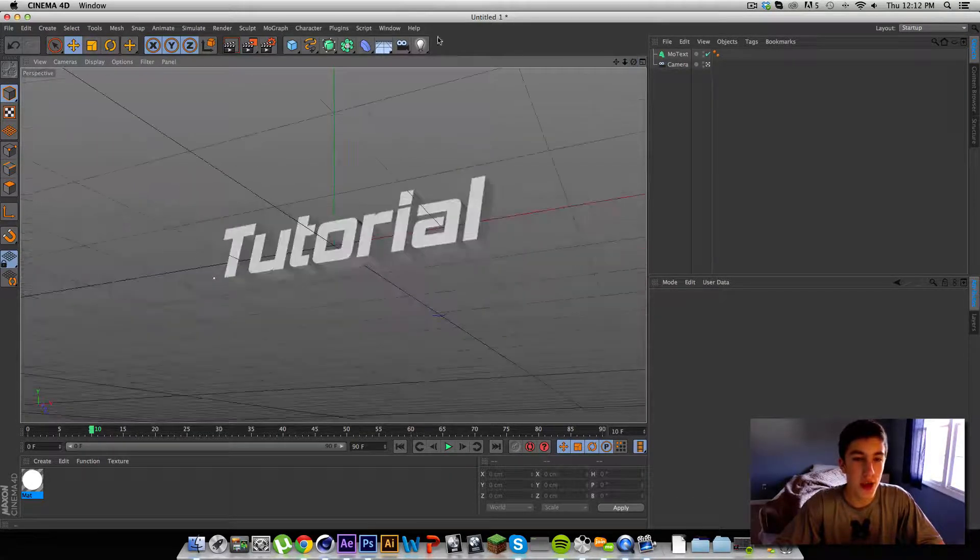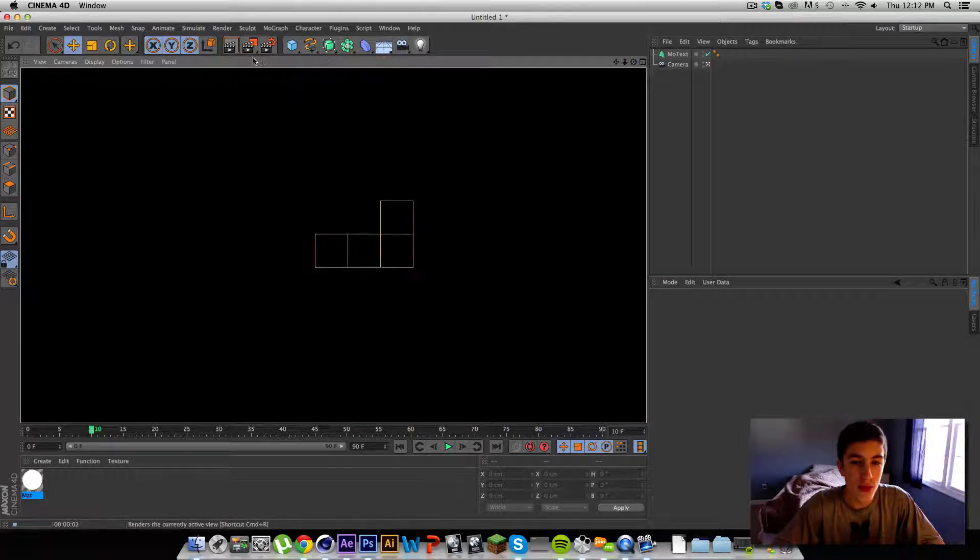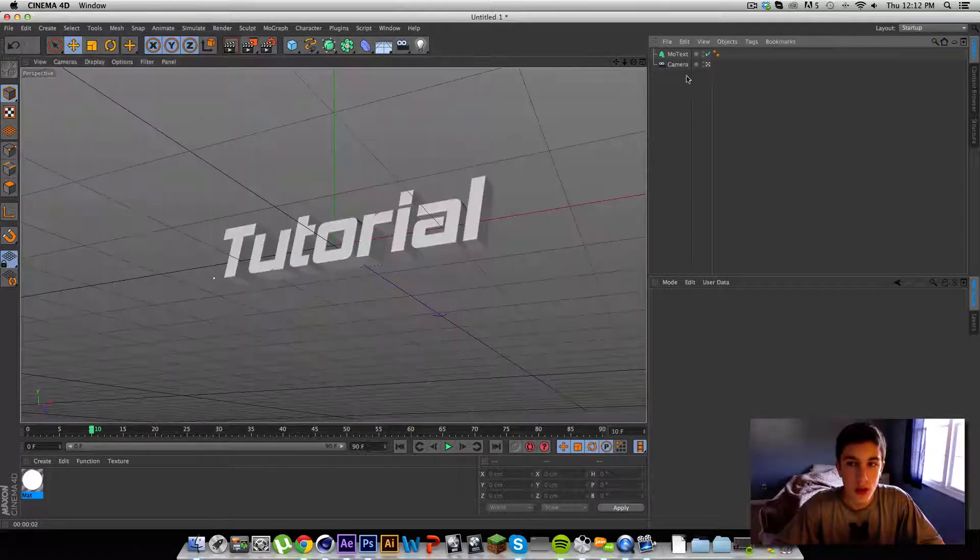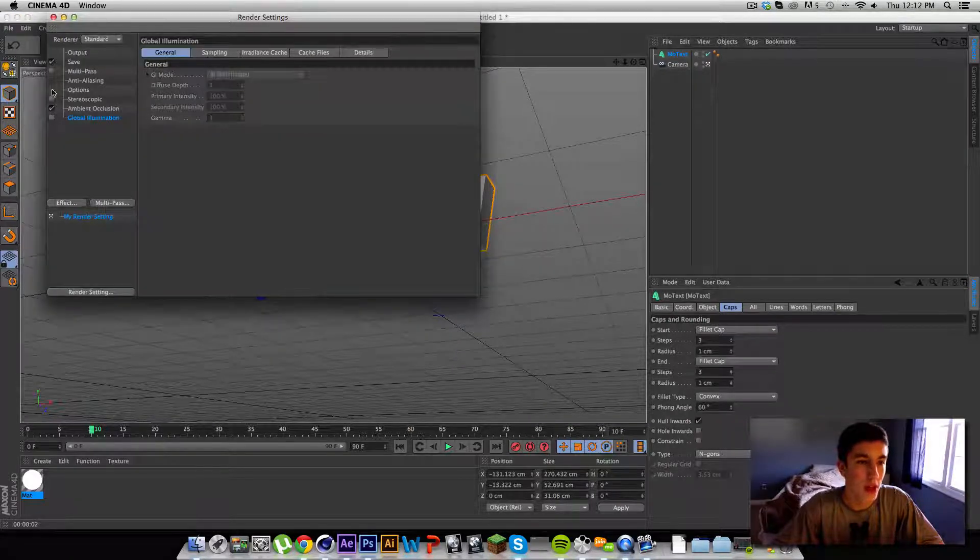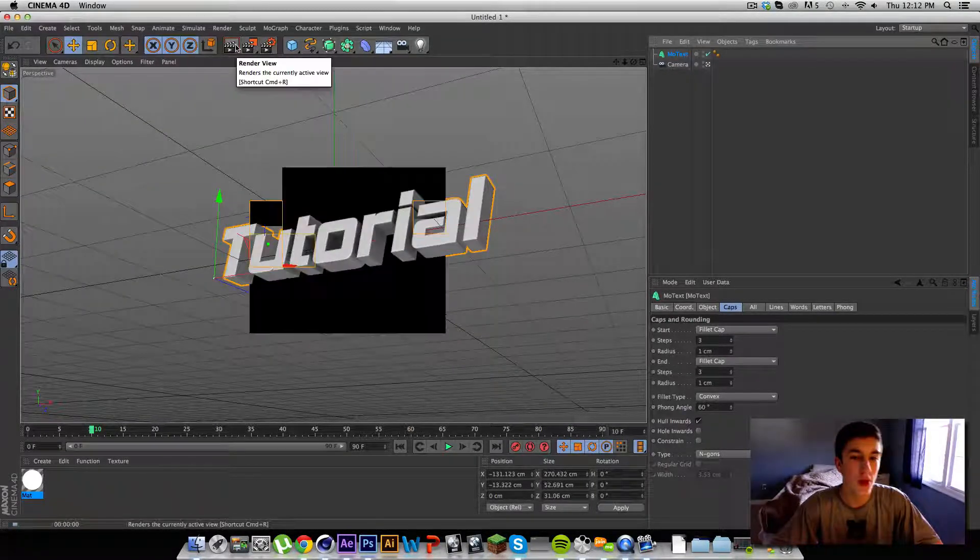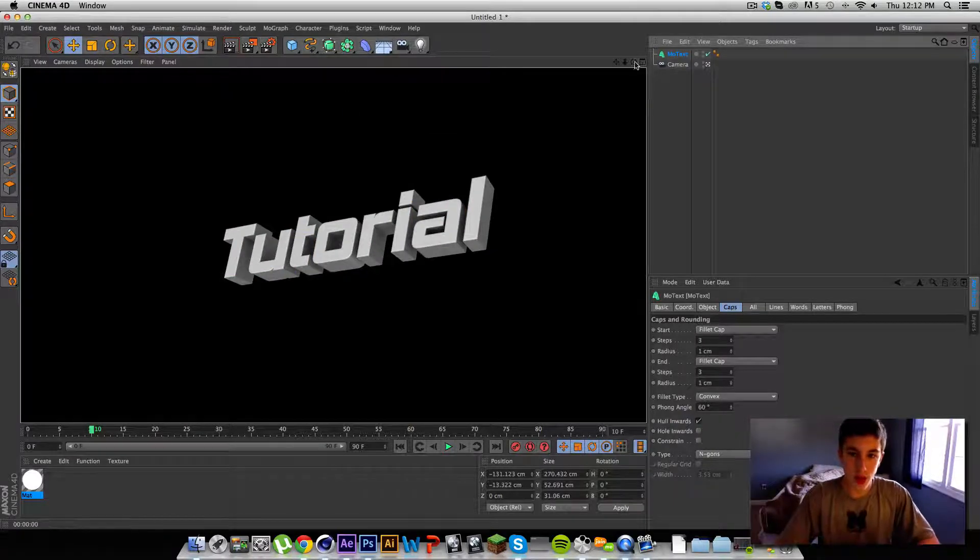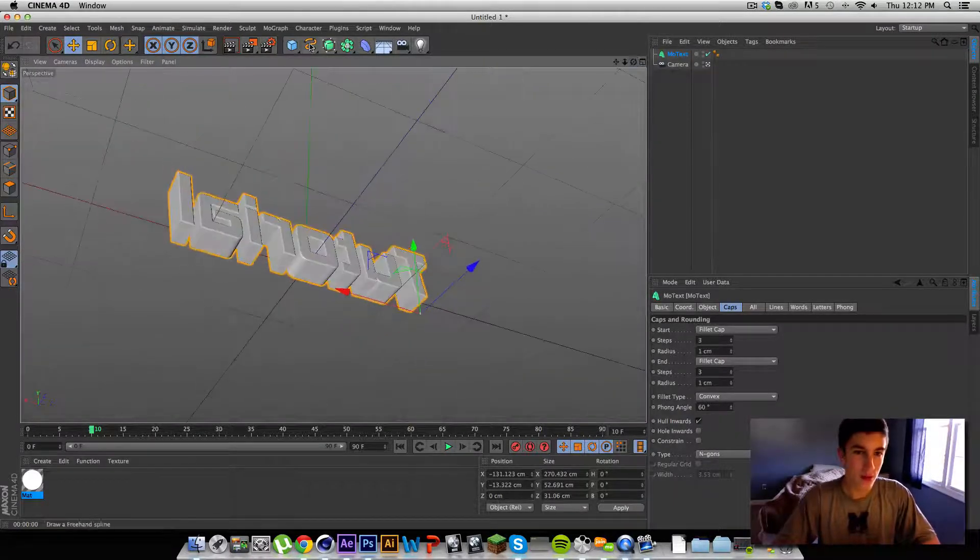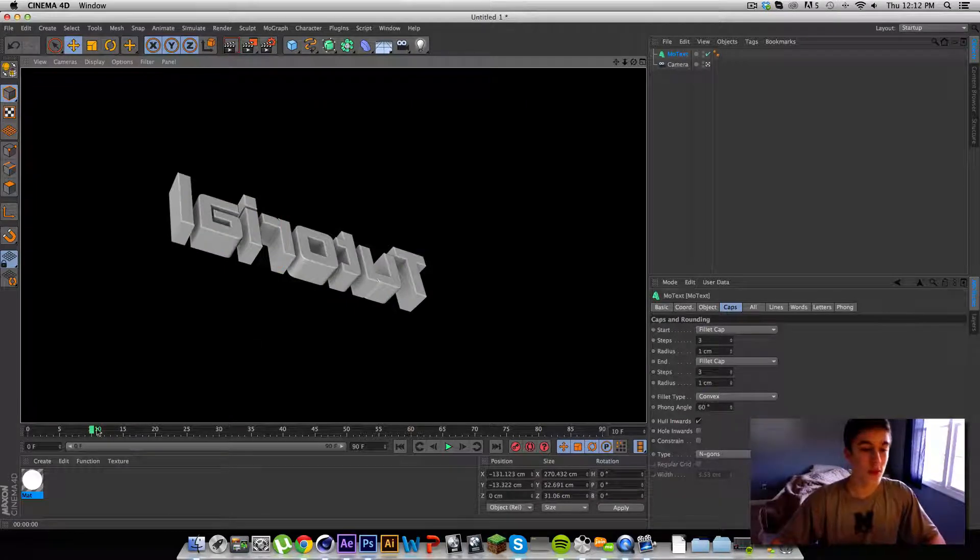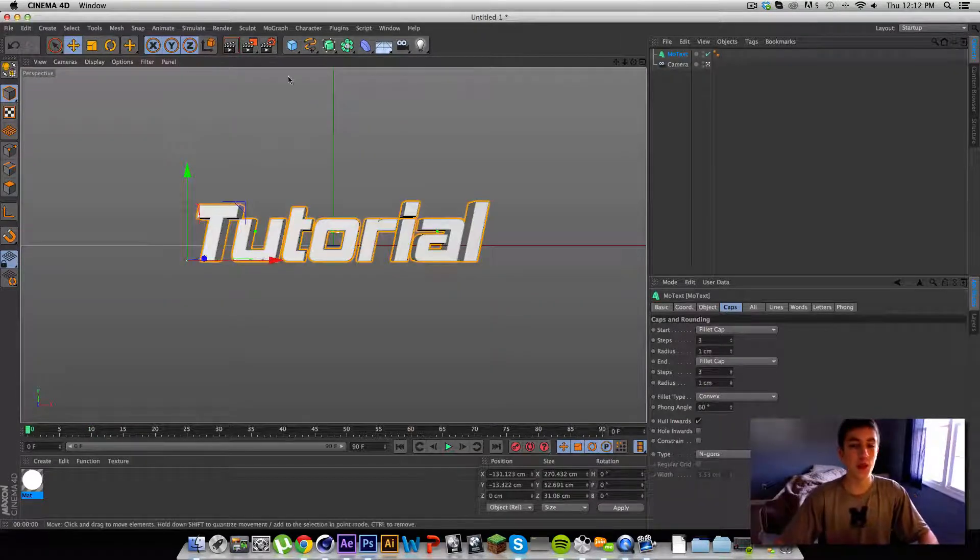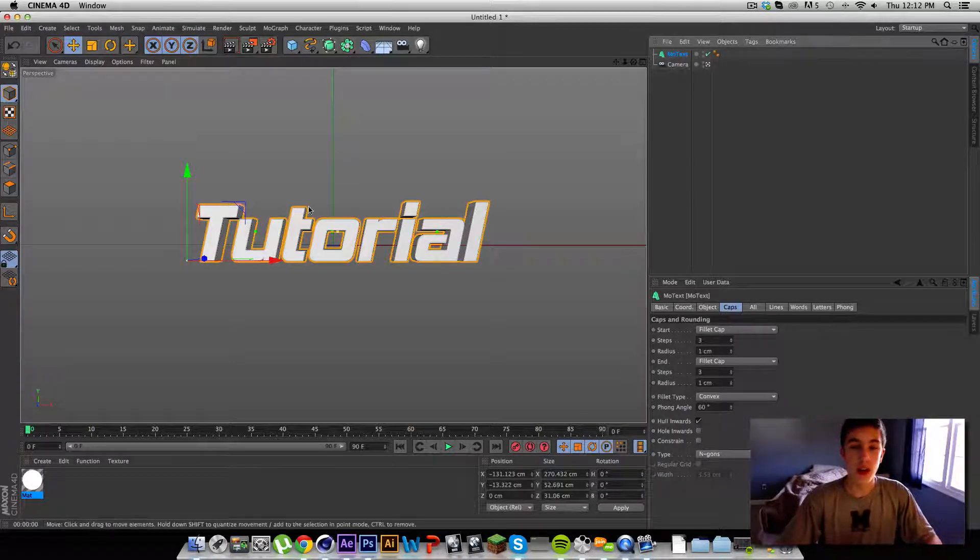Which basically means if we render it right here, from any direction that we render, it's going to be lit up wherever we go. Even if there's no lights there. That's just the infinite light that's built in with Cinema 4D.